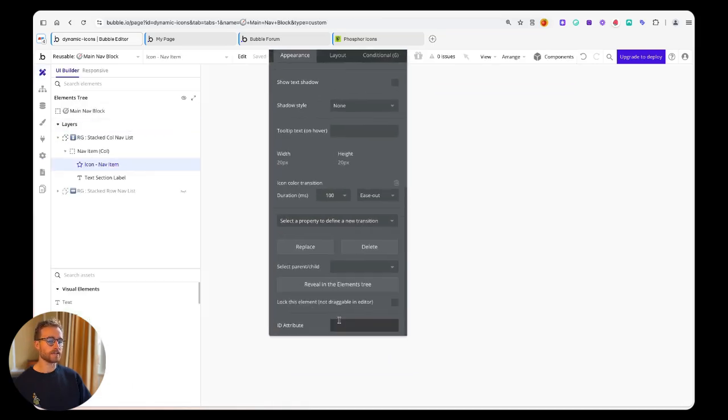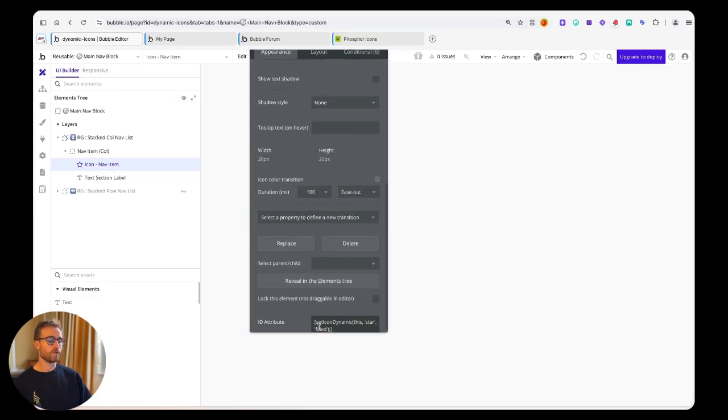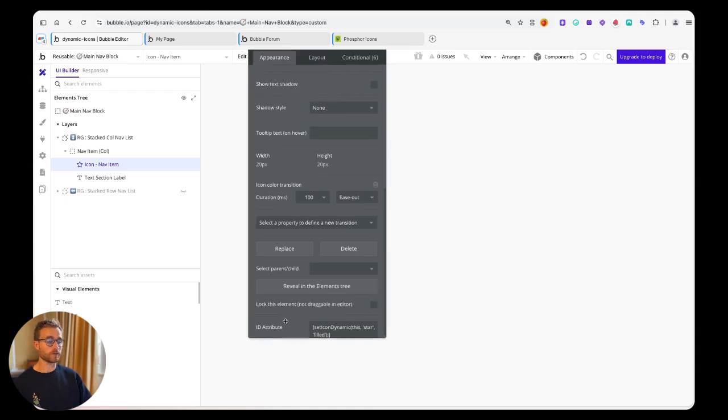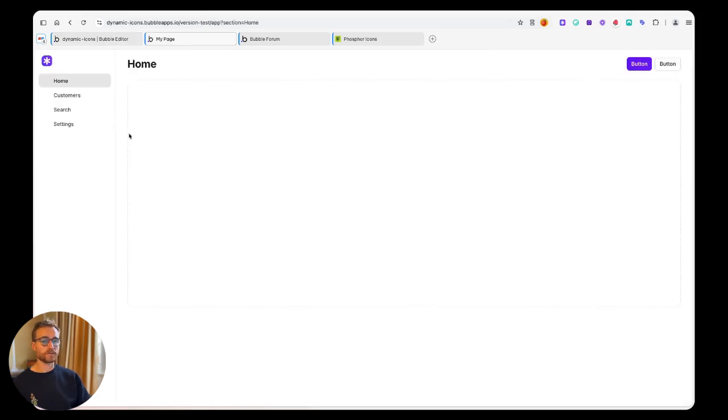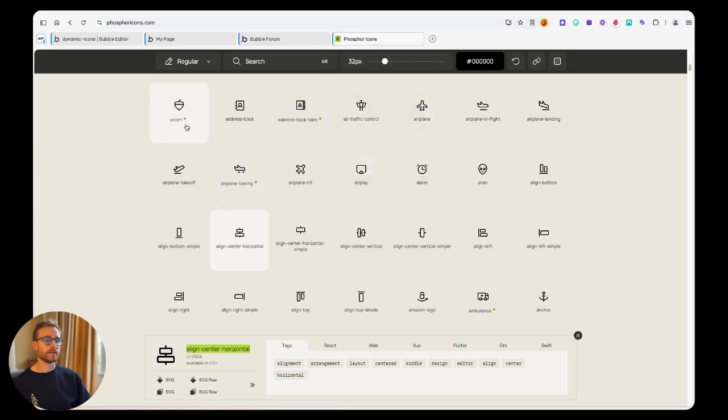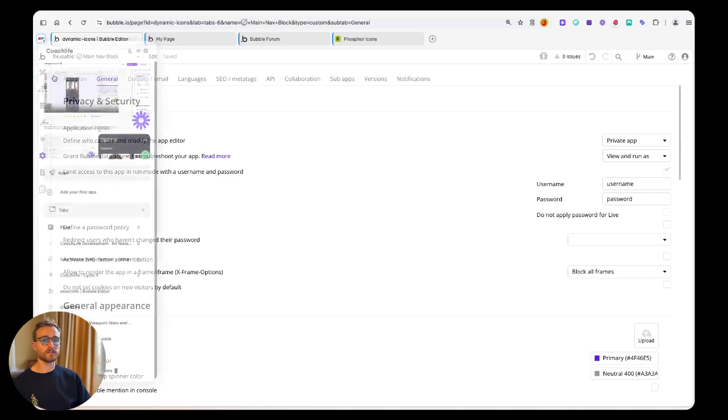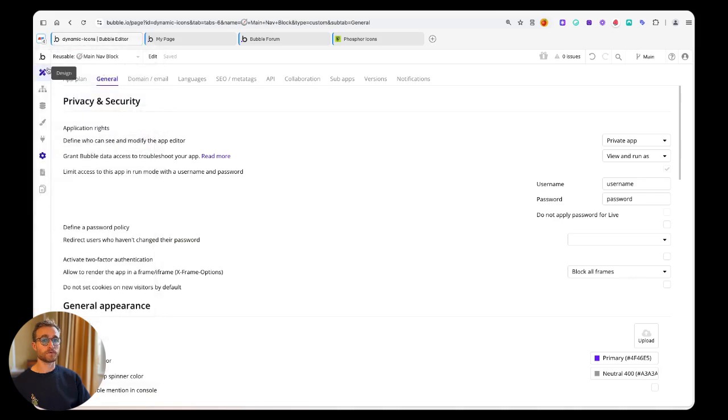You can see here that this isn't working right now. But if I grab something that I know is going to be functional, so acorn for example, this is probably because star which I've currently kind of hard coded here isn't actually working.